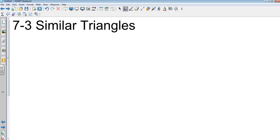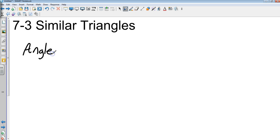Alright, Geometry 7-3: Similar Triangles. We just got done with 7-2 Similar Polygons, and this section is a little similar to the other one. Enough of the horrible geometry jokes — let's keep going. First, triangle similarity is going to be called Angle-Angle.